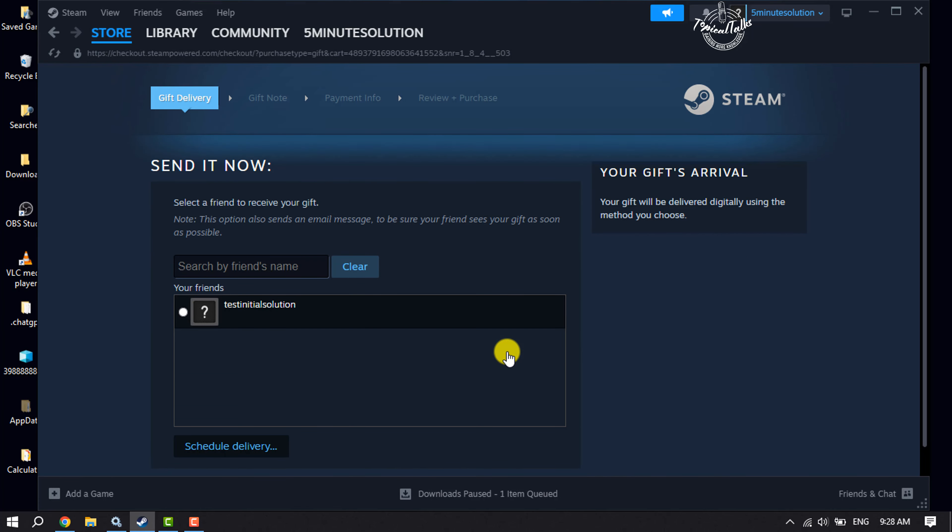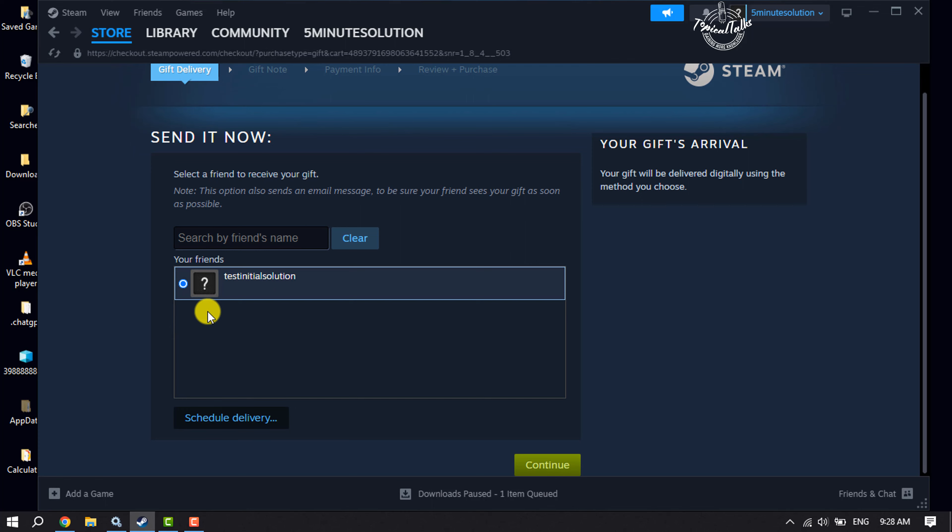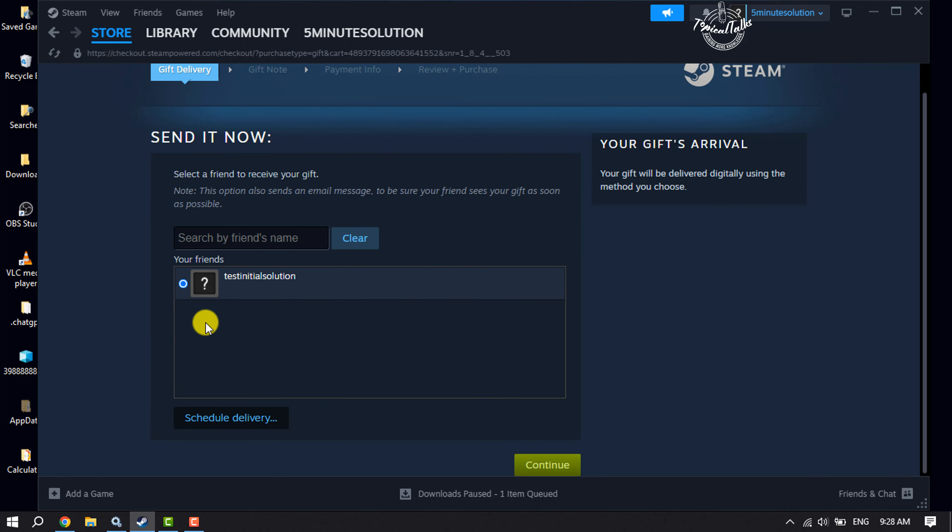Make sure you have added the Steam user to your Steam friend list whom you want to gift a game. Now you have to select the user from your friend list. If you have a bunch of friends, you can use this search box to find a specific friend whom you want to gift a game.